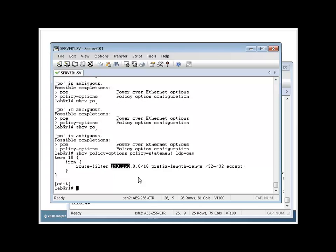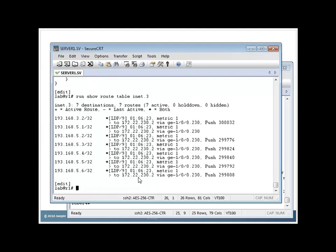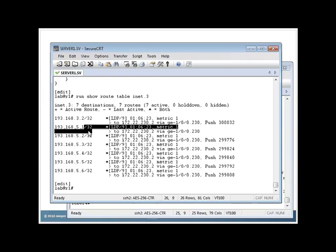So if I say run show route table INET.3, here, that'll match on all these. Notice these are all slash 32 FECs, okay? They all start with 193.168. That's what the policy's going to match on. So once I do that, I set up that policy.